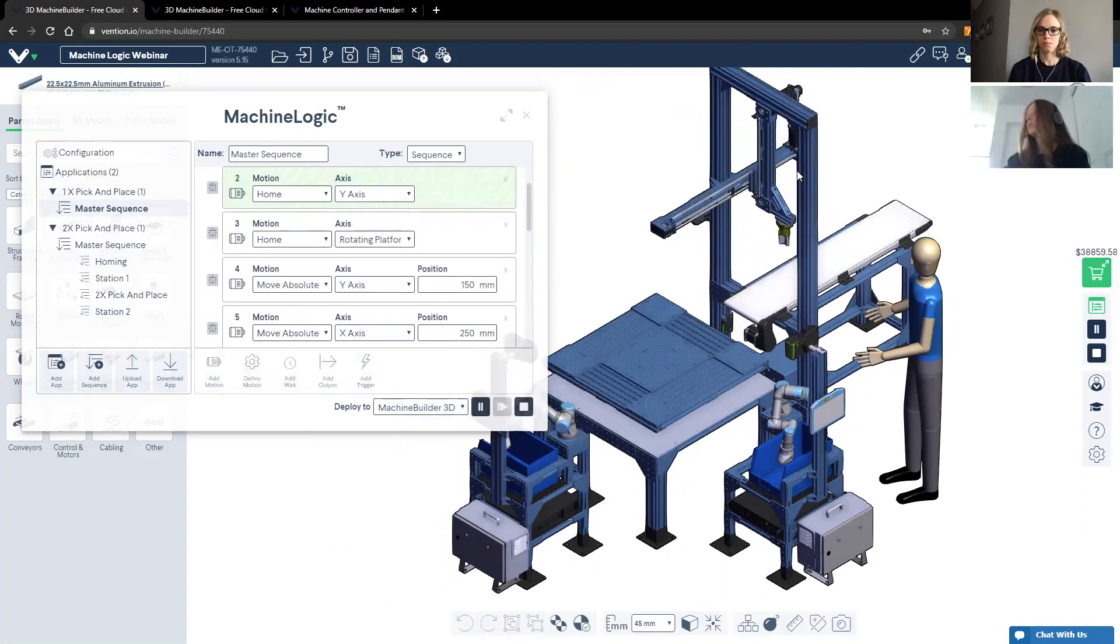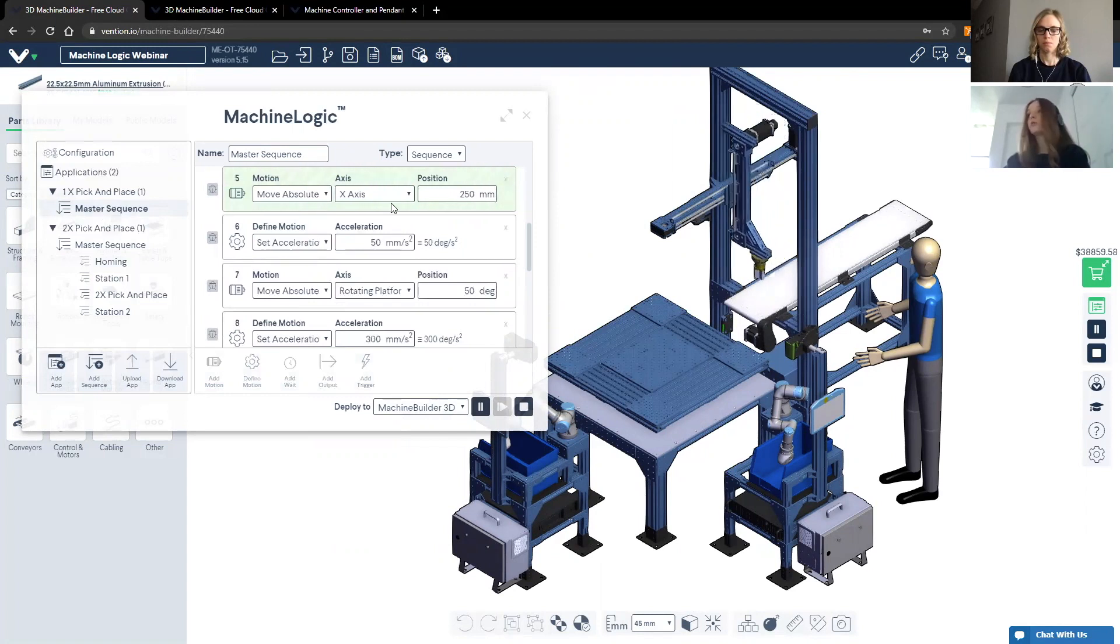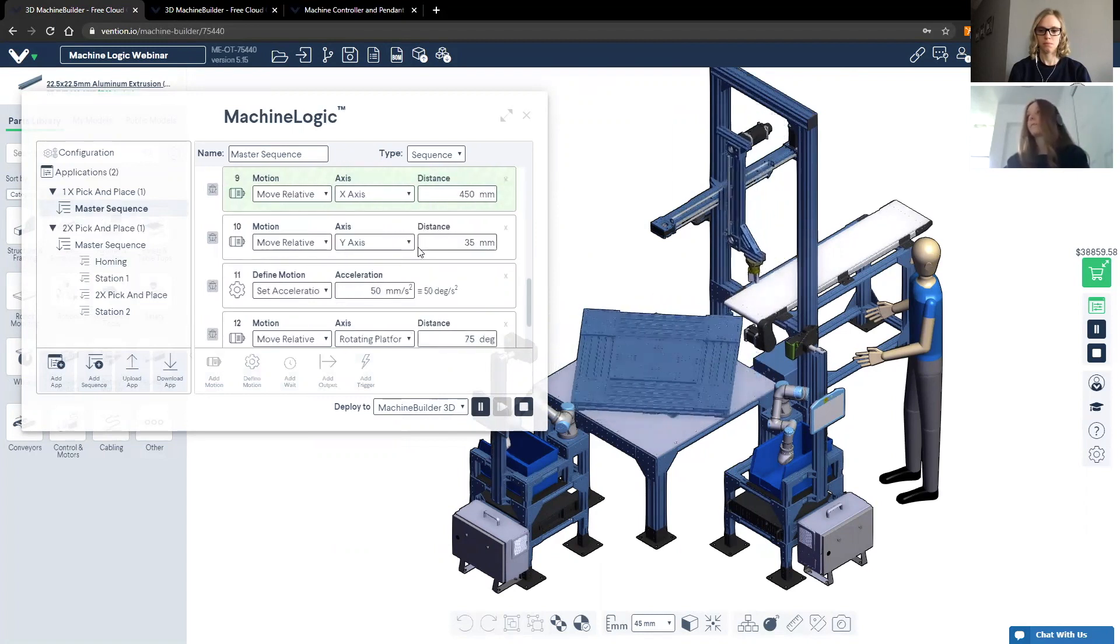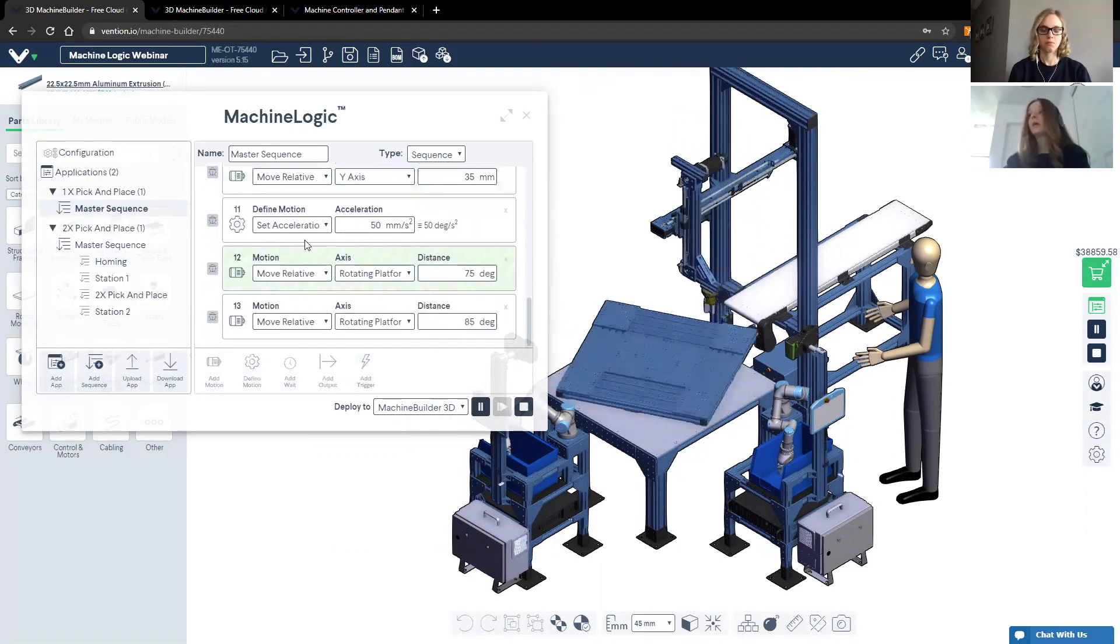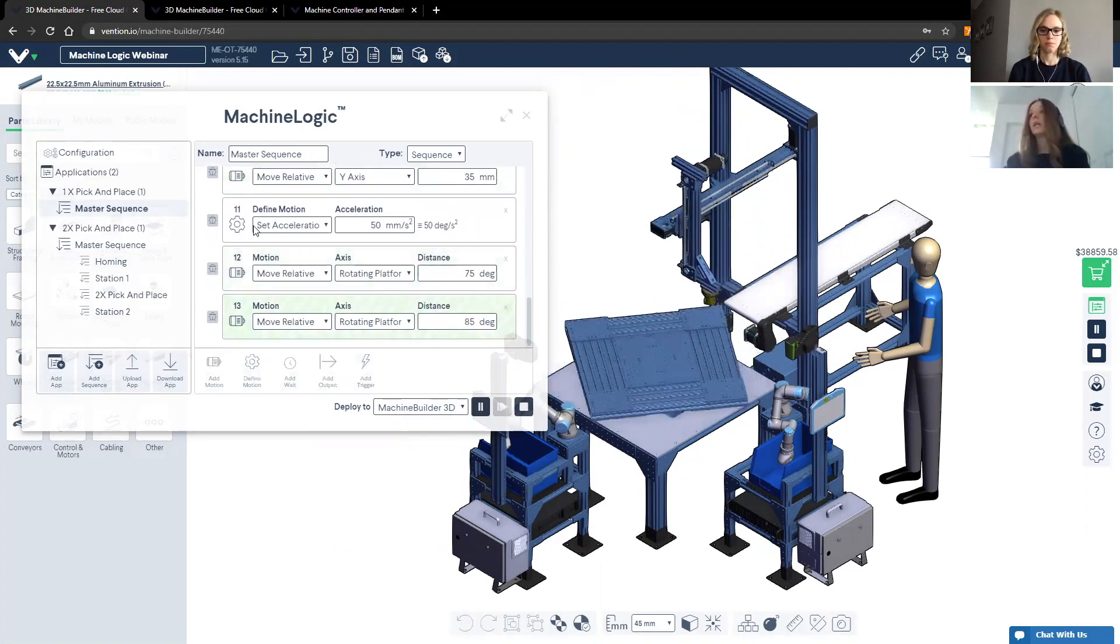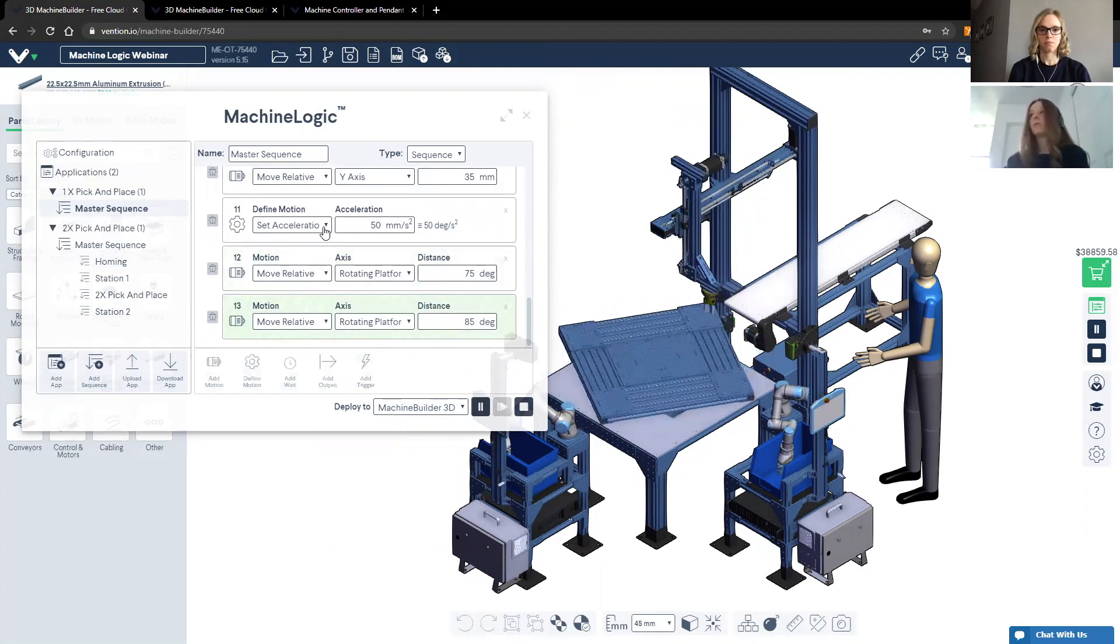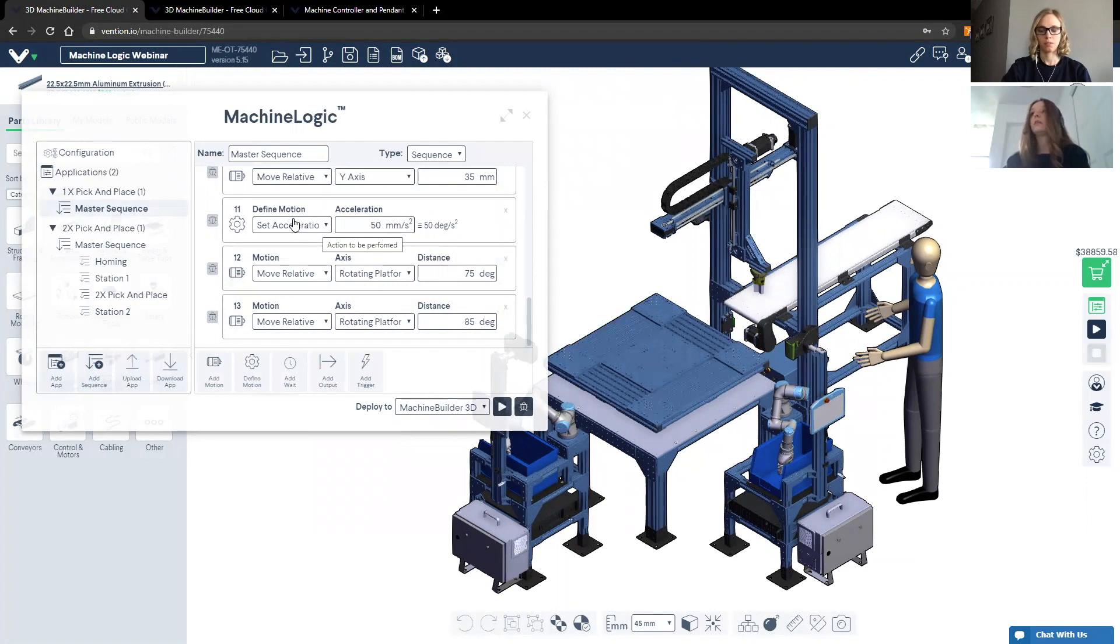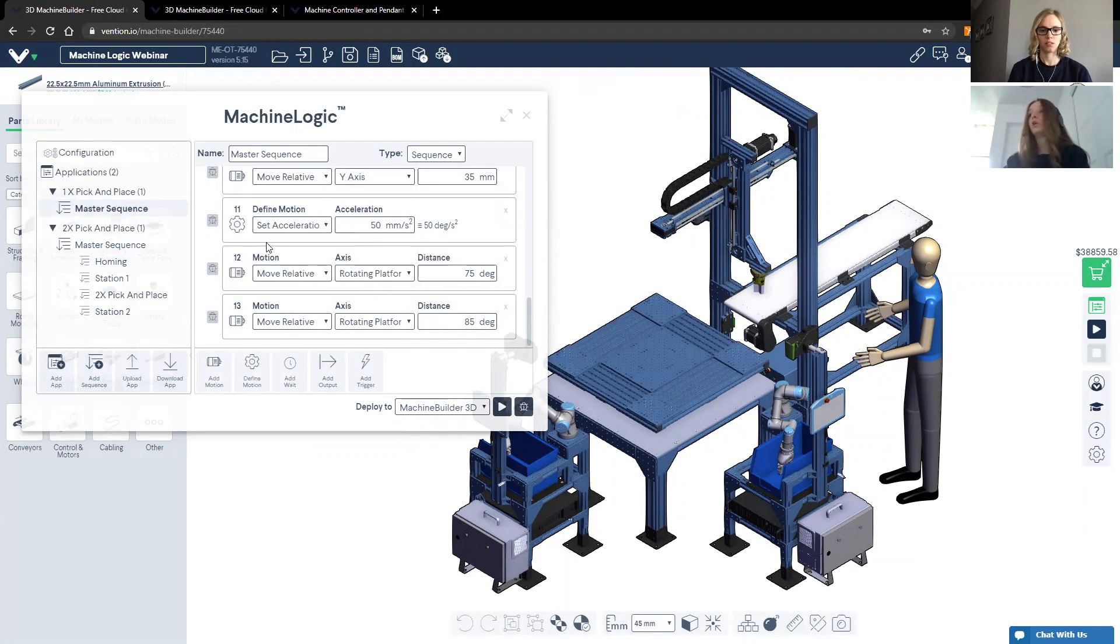So without further ado, I'm going to go ahead and play the sequence. We're then going to see the application be simulated in a code free environment in our 3D space. Something that I thought would be useful to highlight is that you can also set the acceleration. If the acceleration is not set, then it will use the standard predefined acceleration and speed values.